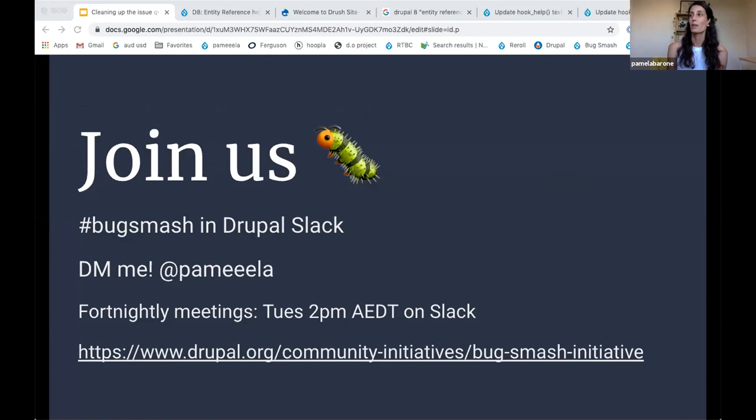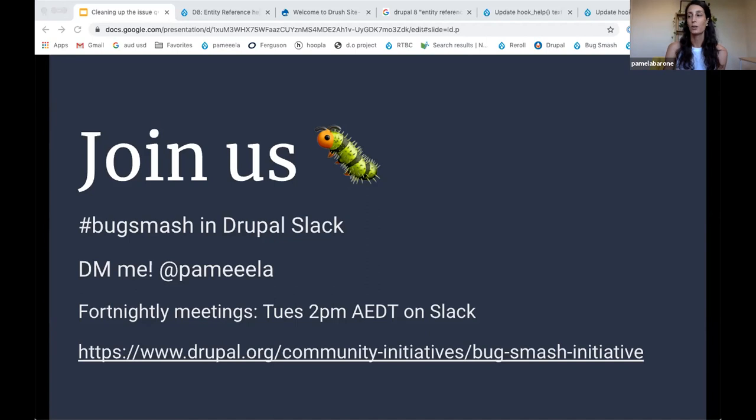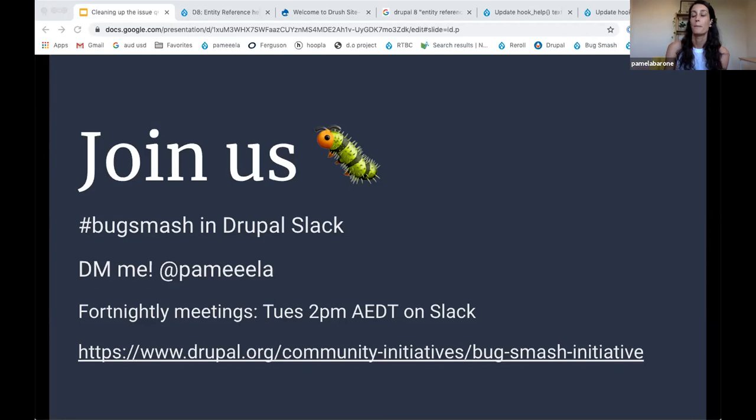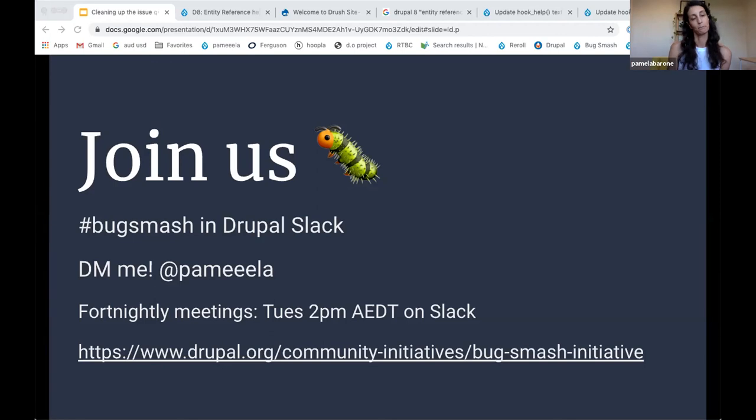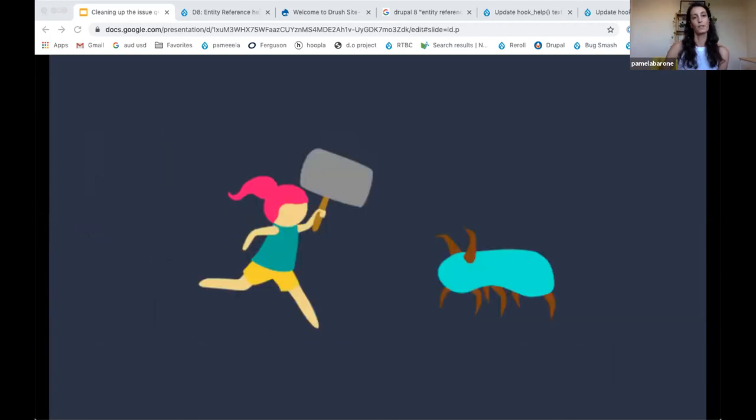So these are the ways you can join us, just jump into the bug smash chat in Drupal Slack. You can direct message me anytime. We have fortnightly meetings at 2 PM Sydney time on Slack. And then that is a link to our initiative page where you can learn more about our initiative, what we've been doing, how to get involved, all those kinds of things. So that's it.